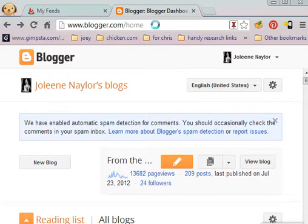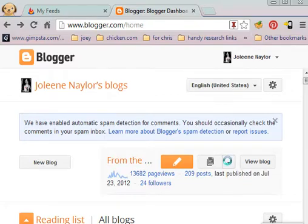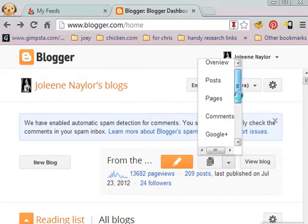First thing you want to do is go to your Blogger dashboard, choose your blog. I've just got one, so we don't really have many options here. And click the more options.